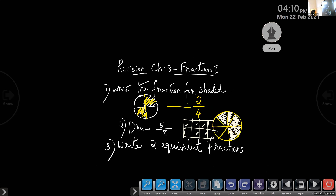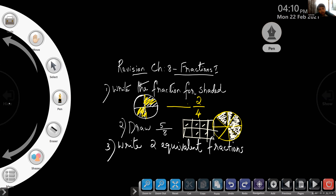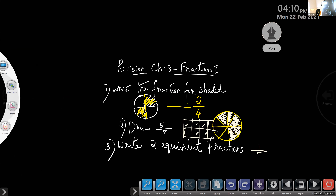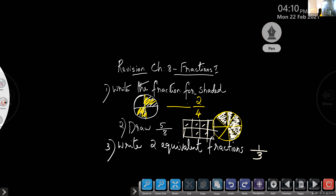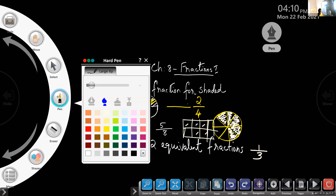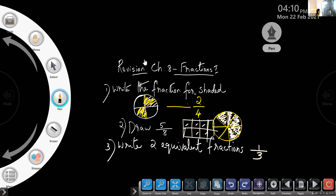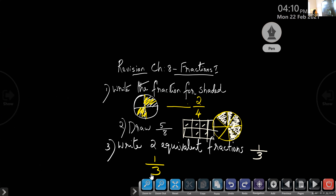Question 3: write two equivalent fractions for 1 by 3. Don't say the answer yet — two minutes. For question 1, the answer is 2 by 4 — tick if correct. Then five by eight. Now write two equivalent fractions for the fraction 1 by 3.